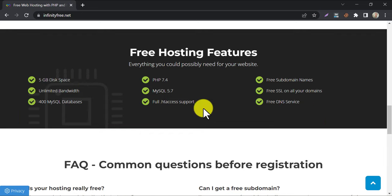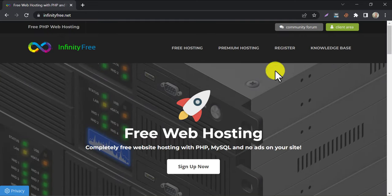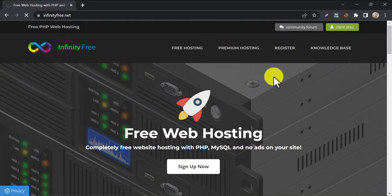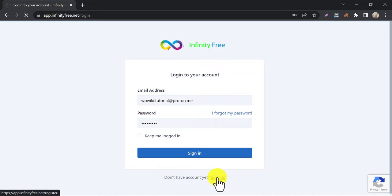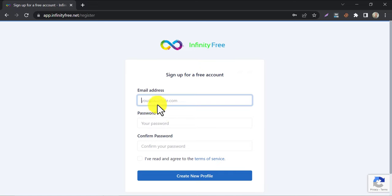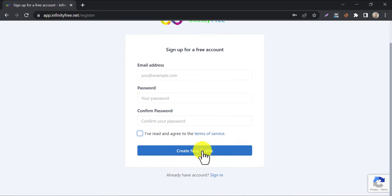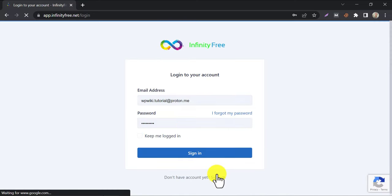To start the process, click on the client area. If you don't have an account, then click on sign up. Type your email address and password, then click on create a new profile. Here I already have an account, that's why I will sign in.